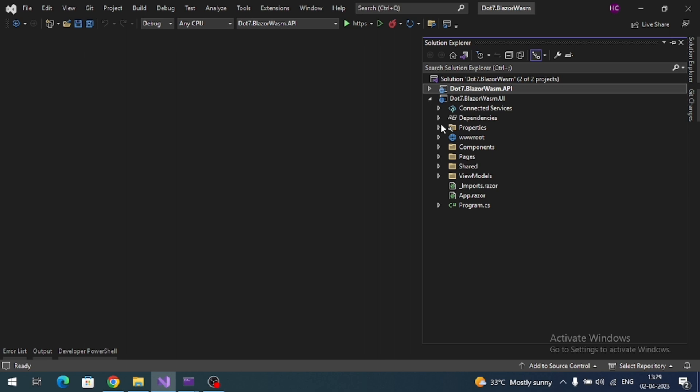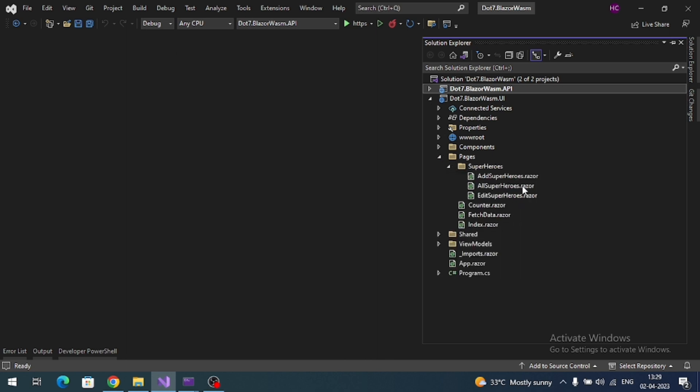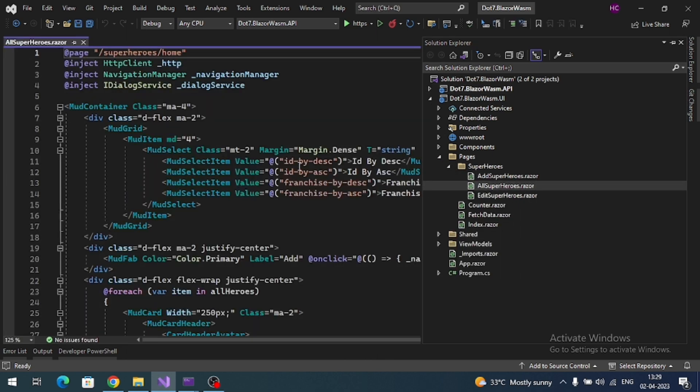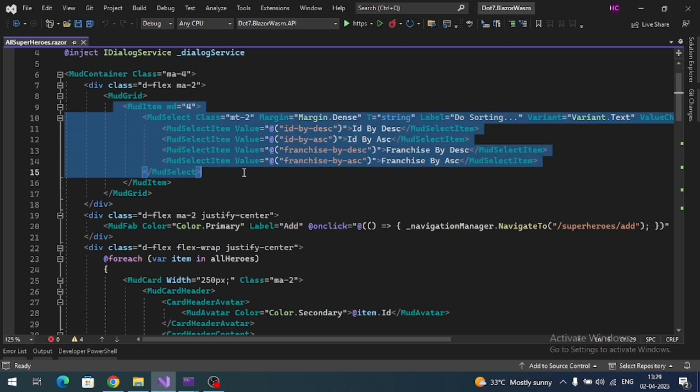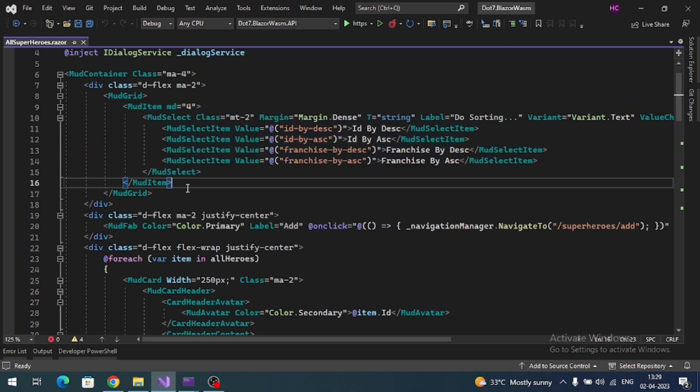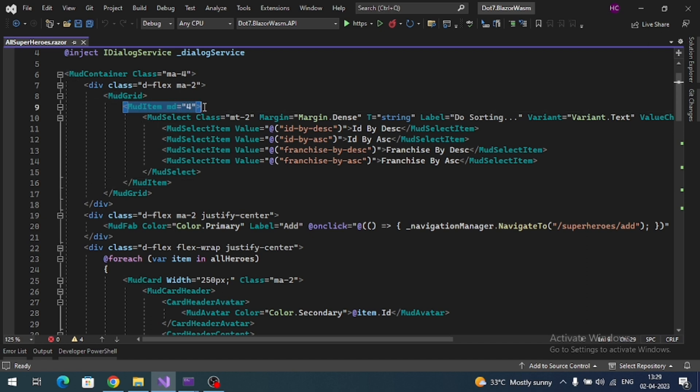WebAssembly application and open the All Superheroes page. Here we added previously sorting dropdown, right? So let me add one more item.